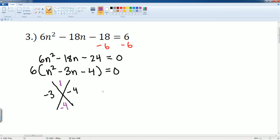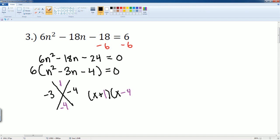So these are my two factors: n plus 1 is my first factor and n minus 4 is my second factor. Set that equal to zero to find my solutions, using the zero product property.